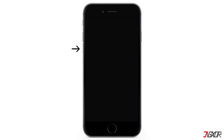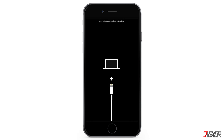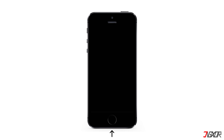On the other hand, the process is slightly different on the iPhone 7 and iPhone 7 Plus models. Press and hold both the volume down and side buttons simultaneously, continue holding both buttons and release them when the recovery mode screen appears. With iPhone 6s or earlier models, including iPhone SE first generation, press and hold both the home and top or side buttons at the same time, and keep holding them until the recovery mode screen is displayed.